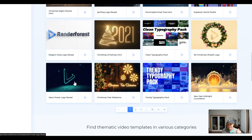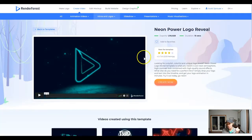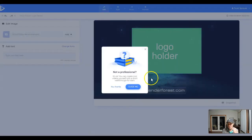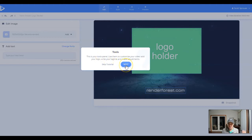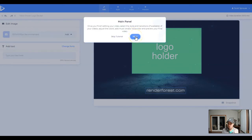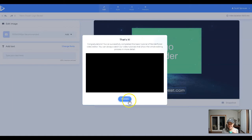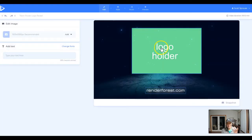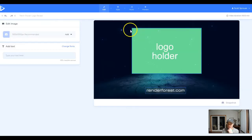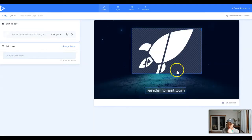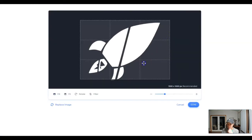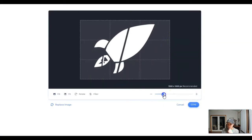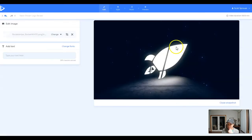I love the neon logo reveal. Let's actually just jump in here. Let's create this template. Now let's see how it works. So I'm not a professional, so it can guide me through it. This is your tools panel. Use them to customize your video, add your logo, write a tagline and make adjustments. Now we get a slide preview. So now we can watch a video of it, but let's actually come in here and let's upload a logo. I should be doing AI Profits here, but we're going to redesign our AI Profits logo. Let's actually crop this. Let's do something like that. Oh, I like that. It snaps into place.